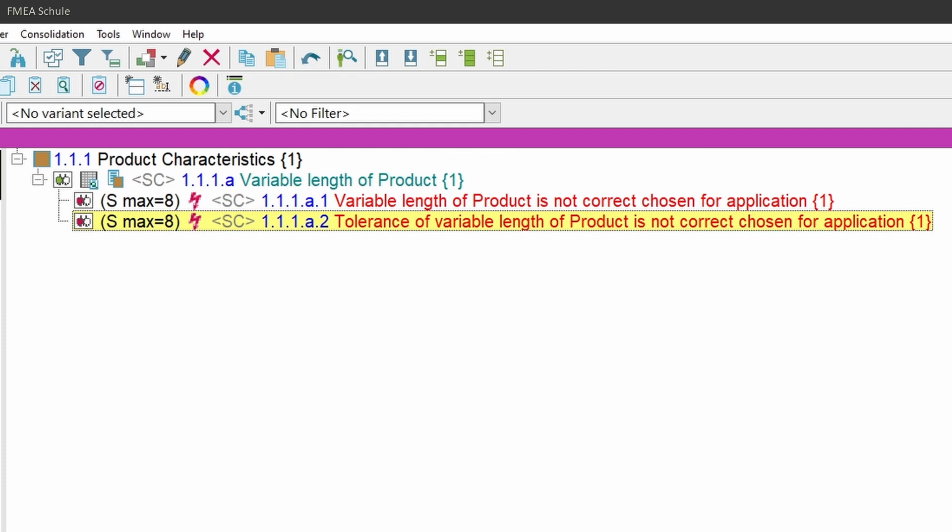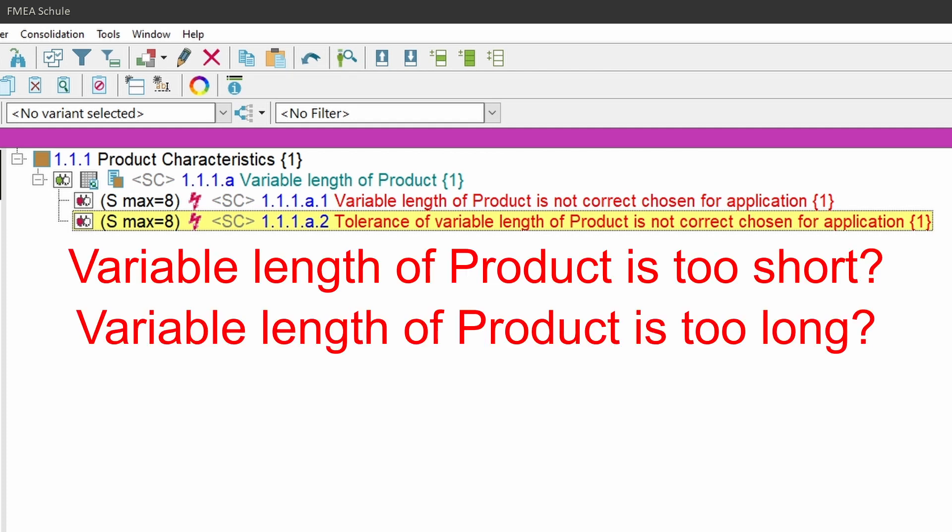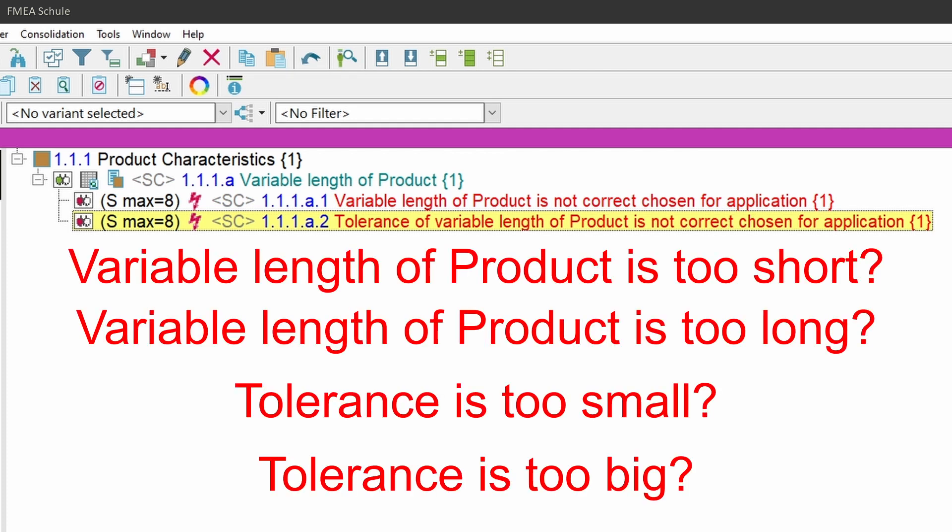Now I have a question to you. How would you name the failures to this product characteristic? Write them down in the comments below.